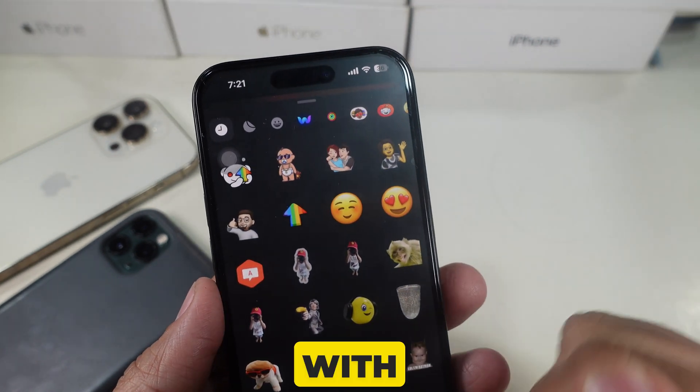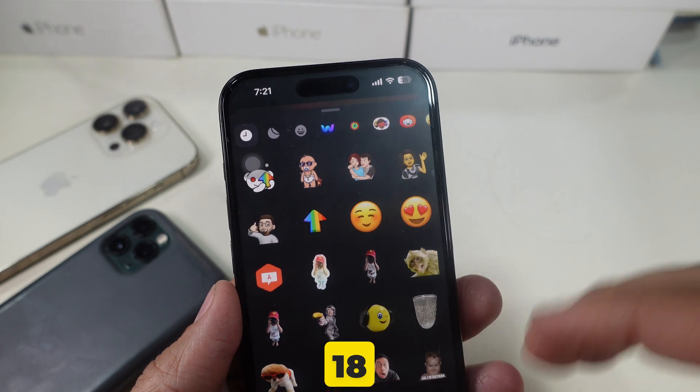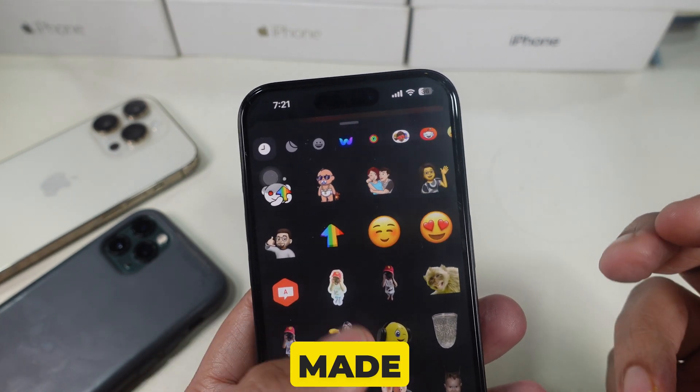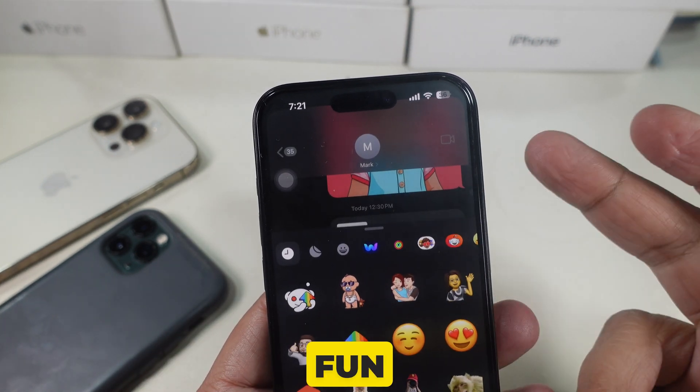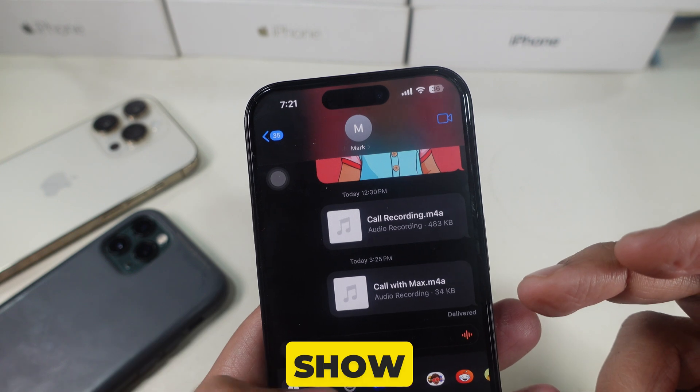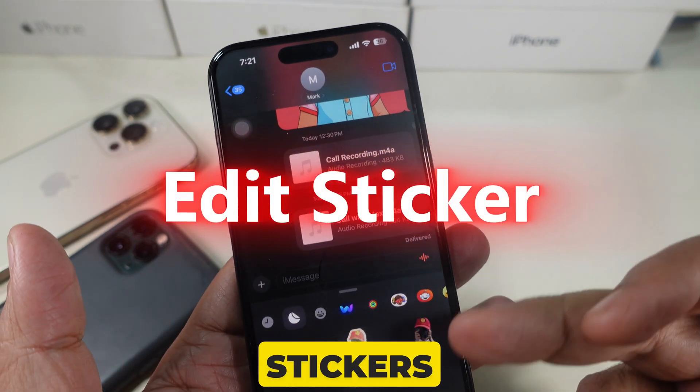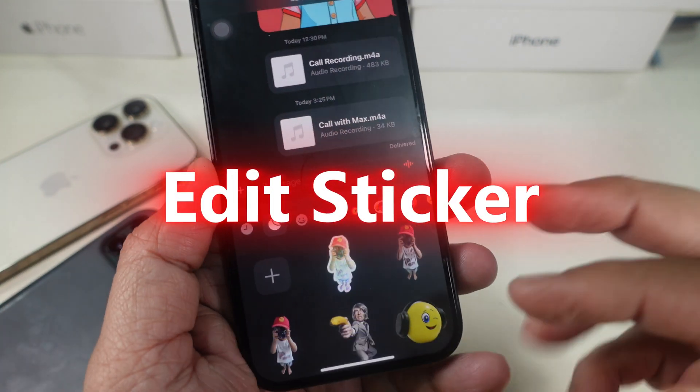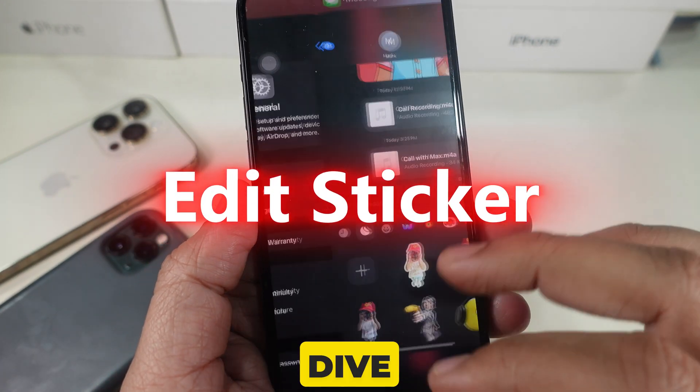Hey everyone! With iOS 18, Apple has made stickers more fun and customizable. I'll show you how to edit stickers on your iPhone. Let's dive in!